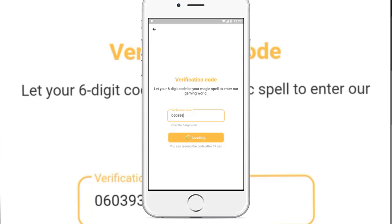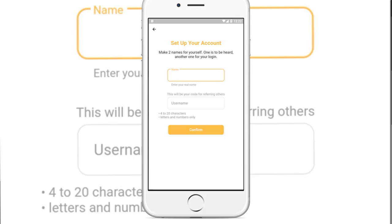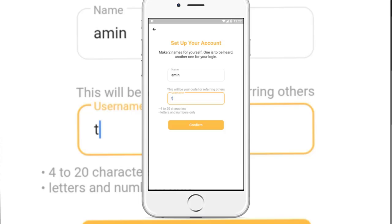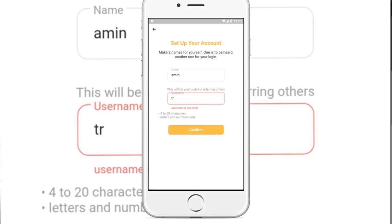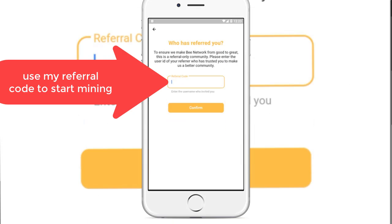When you finish, just click Confirm. Here you can write your name — as an example, just write a name — then choose a username that suits you. When you finish, just click Confirm. You need to be invited by someone.